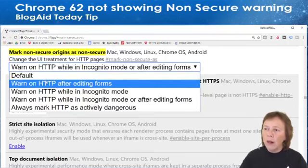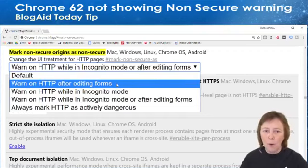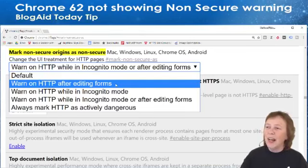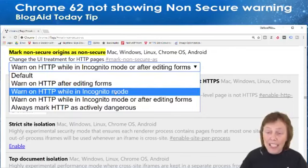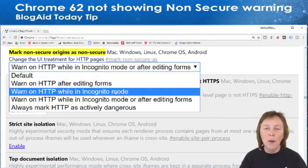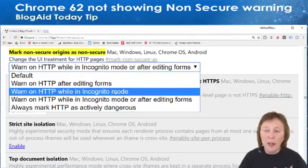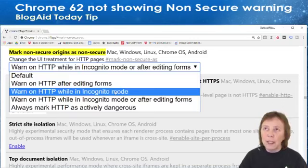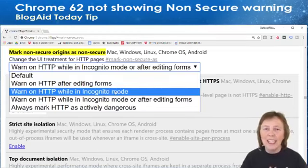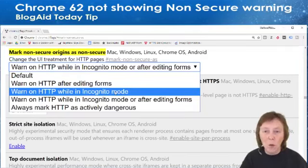The next option is 'Warn on HTTP after editing form' — I guess it warns you as you're typing or after you've entered stuff into a non-secure site. The next one is 'Warn on HTTP while in incognito mode.' We knew this was coming because their explanation is that the whole point of incognito is that you're not tracking anything and you have some expectation of privacy — that's exactly what they said about it.